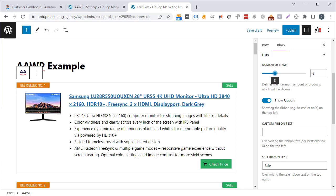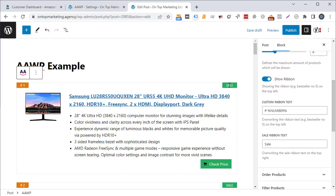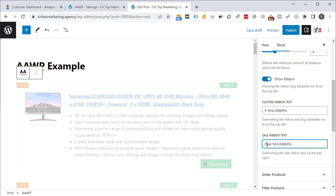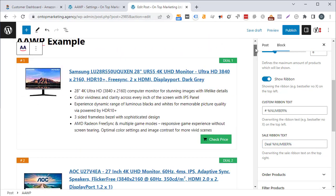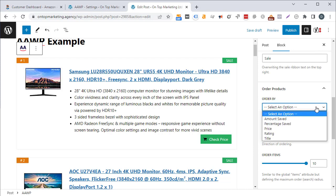You can show or hide the ribbon that says 'best seller number one' and change the text — you can even use a percent-number-percent variable to dynamically output #1, #2, #3, etc. There's also a sale ribbon option. You can order products by amount saved, percentage saved, price low to high, rating high to low, or alphabetically by title.